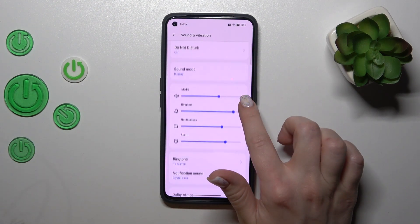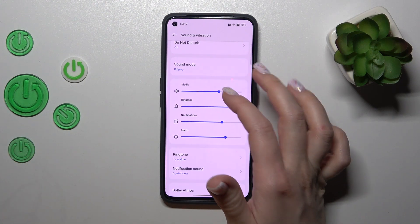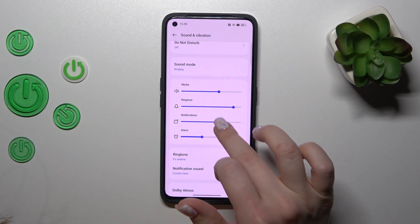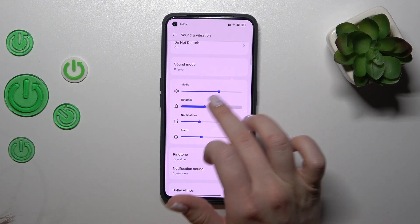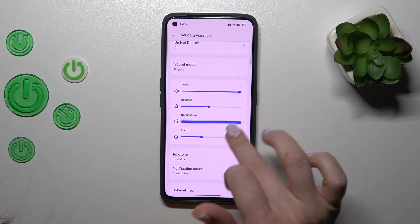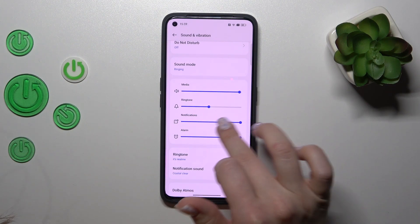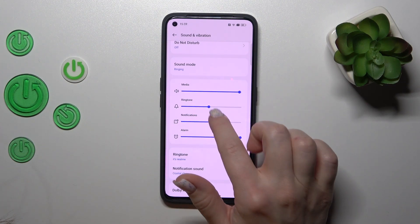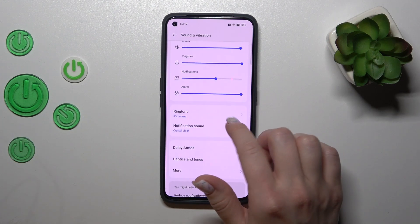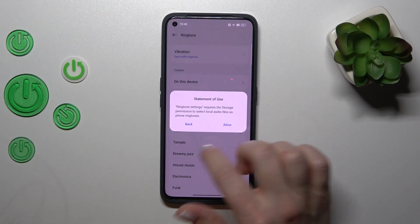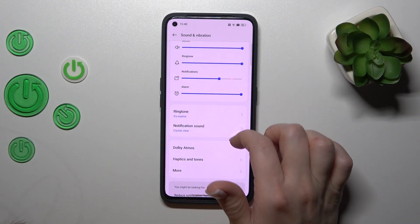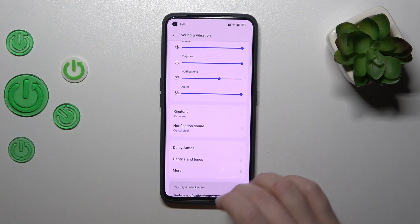If you want to change the media, ringtone, notifications, or alarm volume, just slide to the left or to the right side using these dots on the panels. If you want to change the ringtone or notification sound, we should do it here.